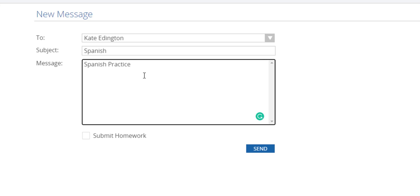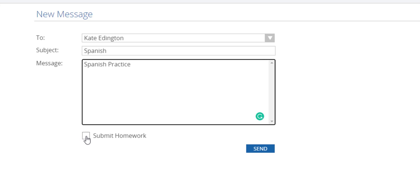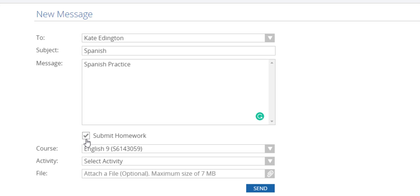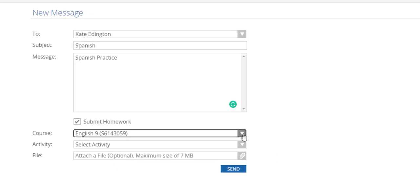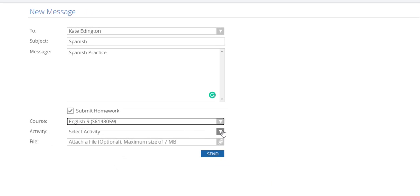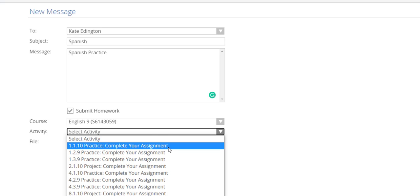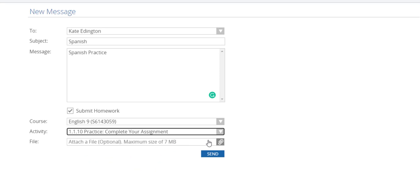You're going to then click submit homework and I don't have Spanish in my dummy account so I'll have to click English. Then select the activity and then you're going to go get the file.